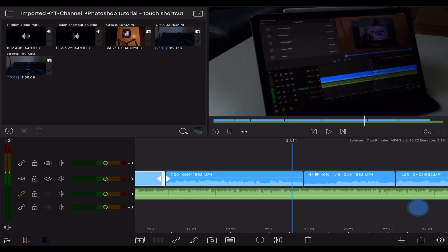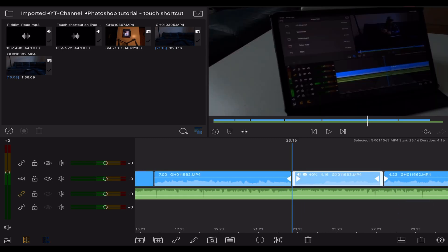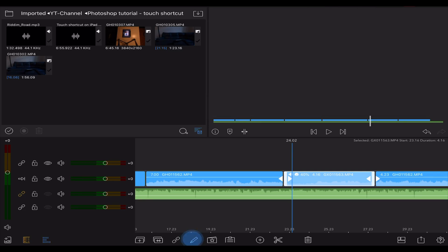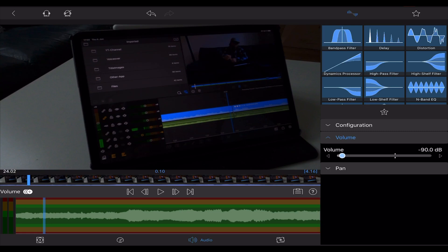But later on with the second b-roll clip which is about the iPad Pro, I have some audio in it and therefore I will edit this clip and make sure that I put all the volume down to minus 90 decibels.